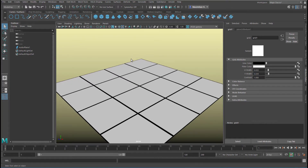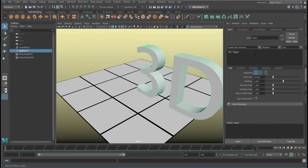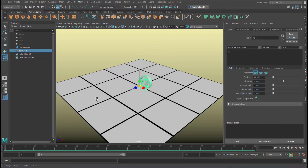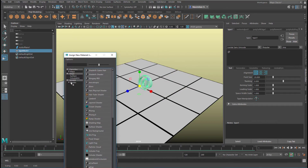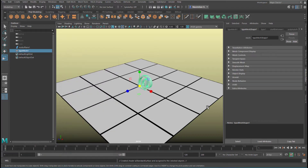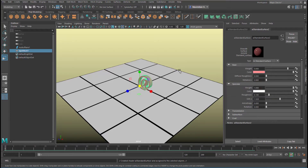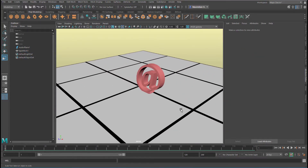Now we need some kind of geometry — I think it's good to have a text. For example, an at-sign, which we can scale down and give it another color, for example red. I do this with a Standard Surface Shader and just choose red. So this is our scene — oh, horrible red.